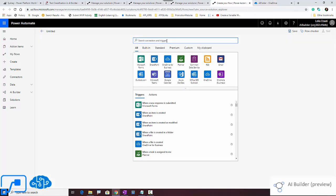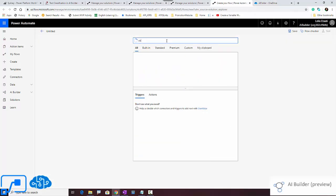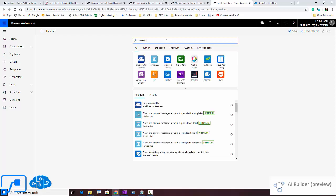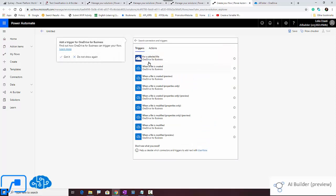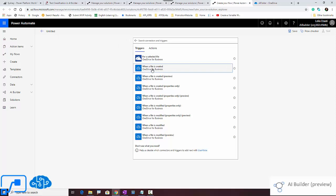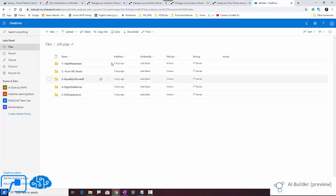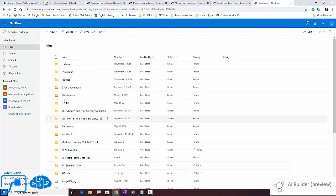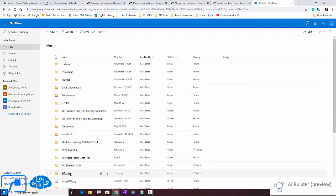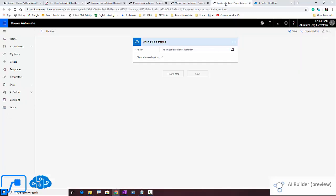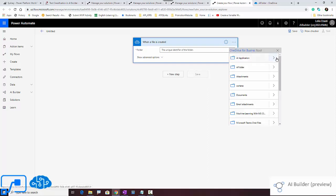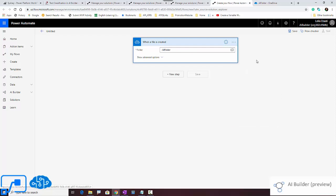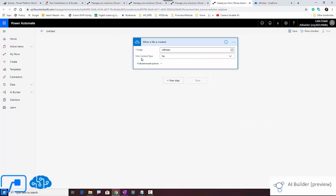I'm using OneDrive for business and the trigger is when a file is created. This is my OneDrive here, so as you see there's a file here and I have an AI folder over here. In this part I need to specify the location, so I'm going to be on the root under the AI folder. It asks me about the content type - yes, it has a content type. So this is just a trigger.